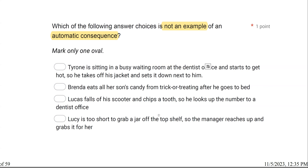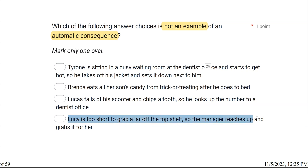Lucy is too short to grab a jar off the top shelf, so the manager reaches up and grabs it for her. This is socially mediated — another person administers the consequence for her. Automatic or socially mediated — those are our two types of consequences. Automatic is the single person or learner alone; socially mediated is when another person is involved with giving or providing the consequence.